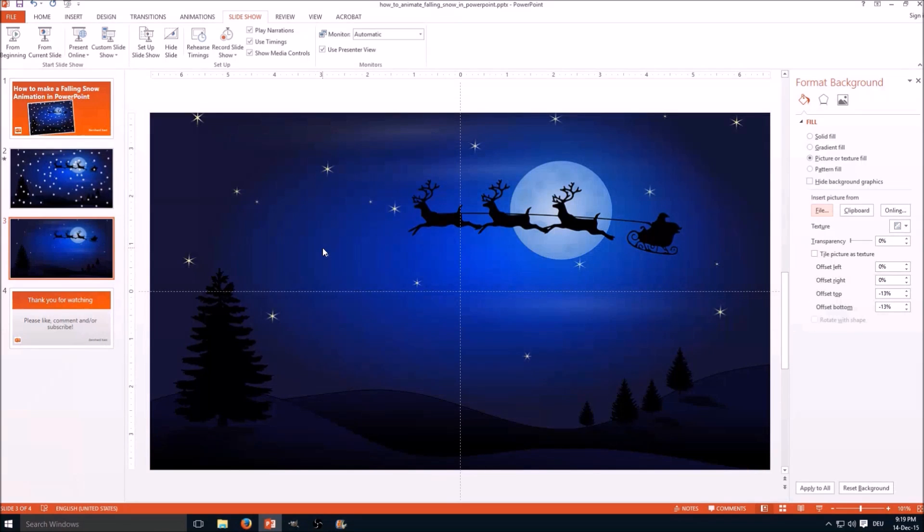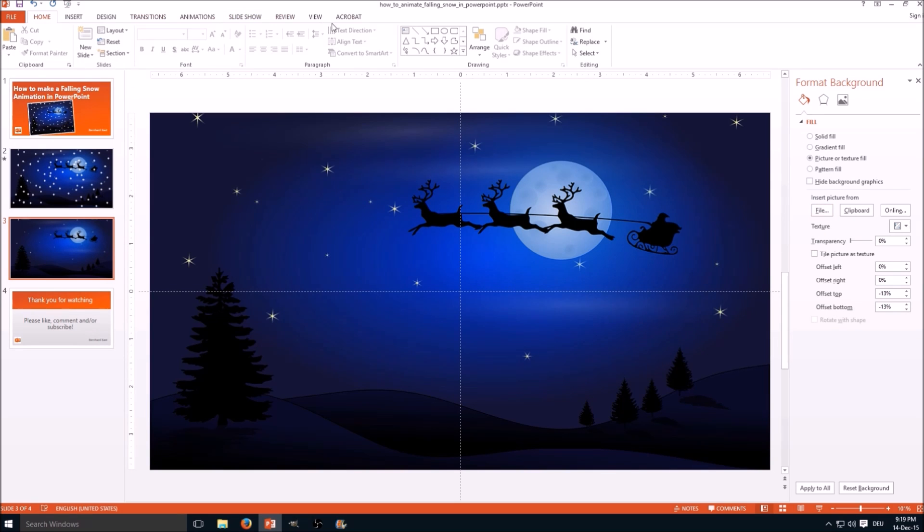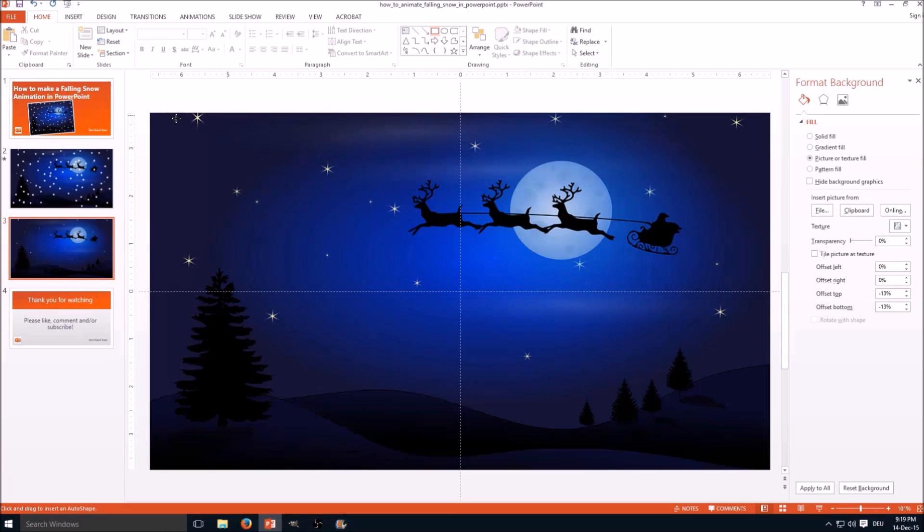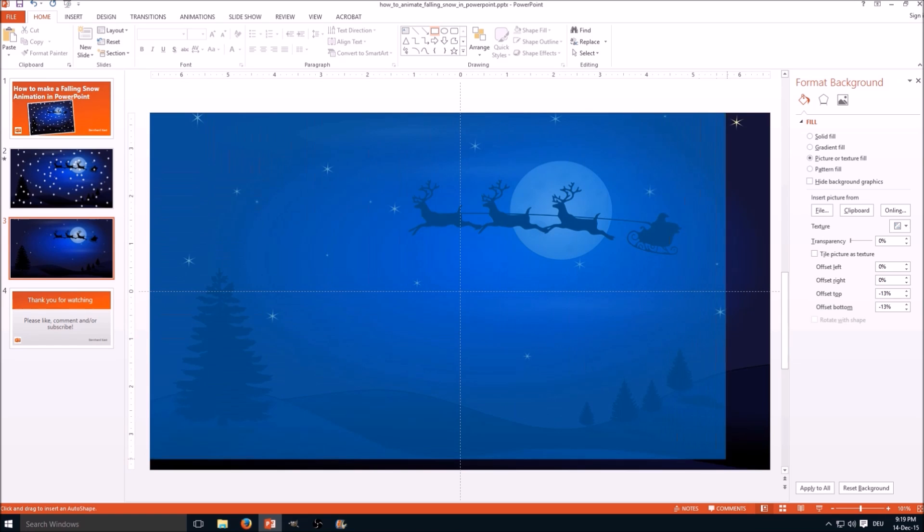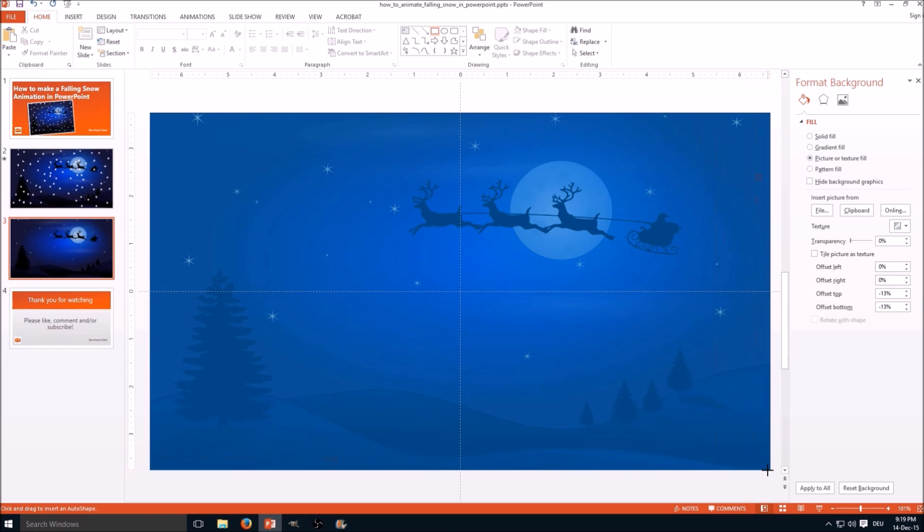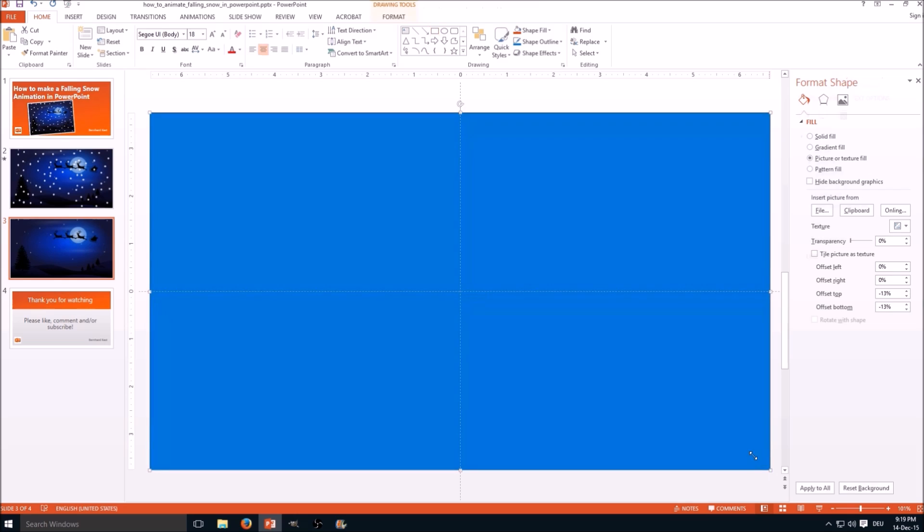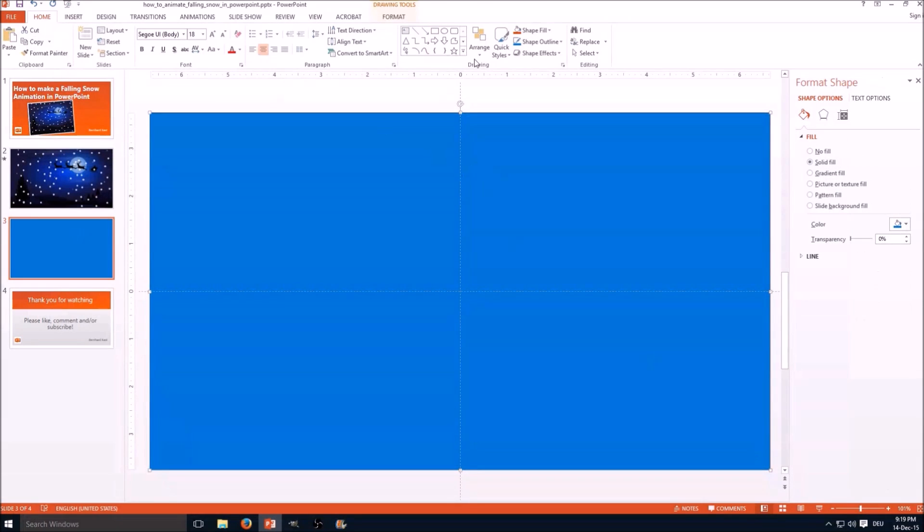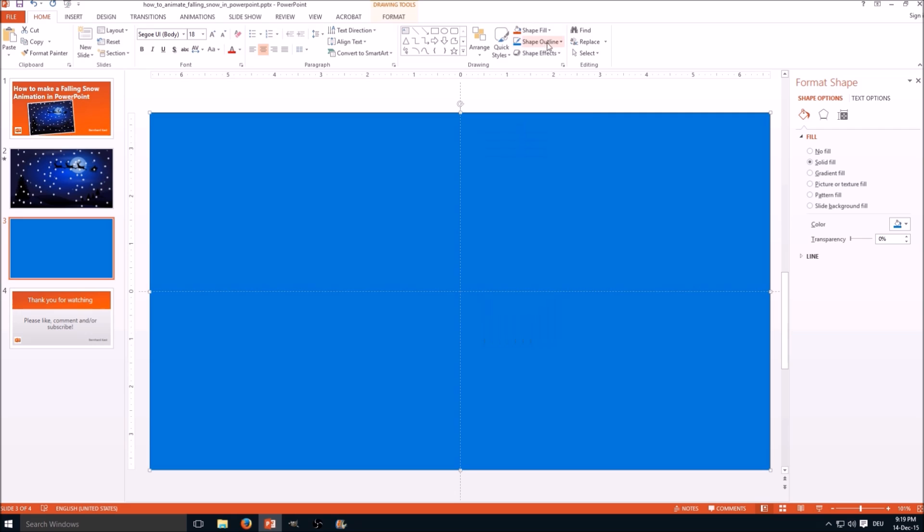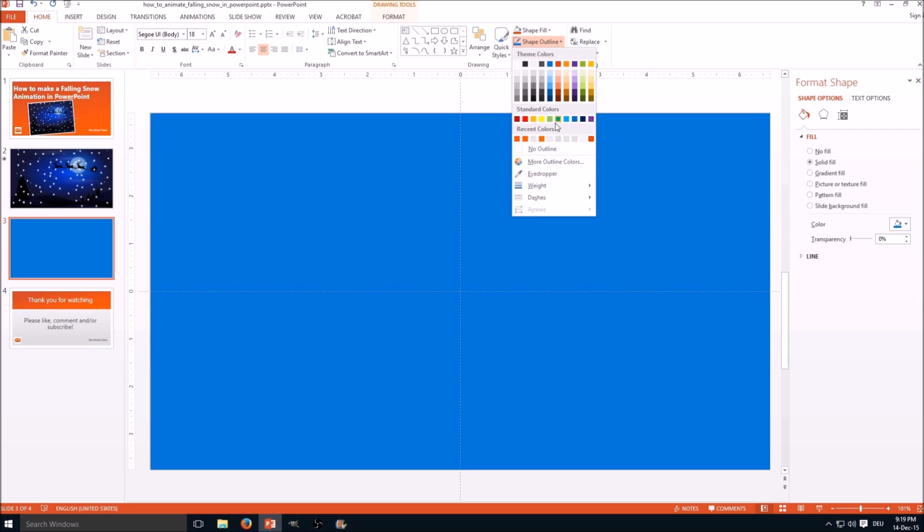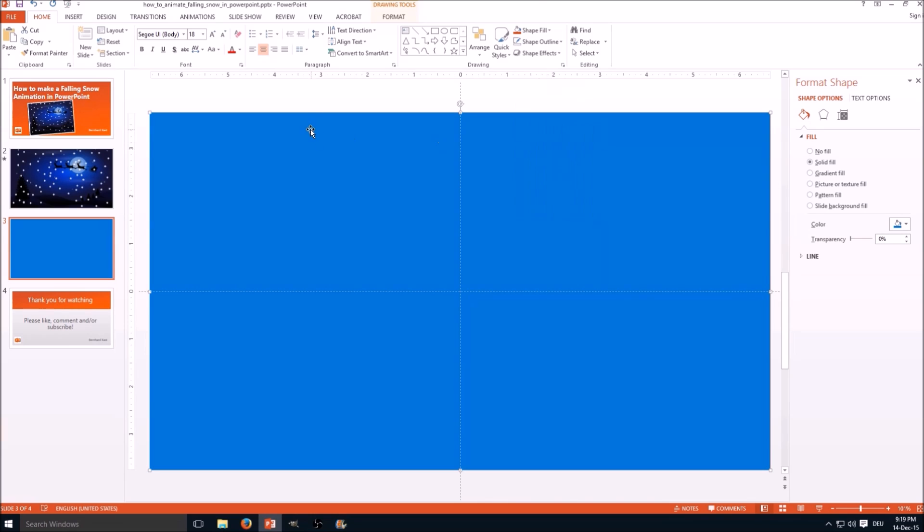And the next step, which probably is a little bit confusing but will make way more sense later on, we insert a rectangle which has exactly the same size as the slide. Autosnap works great here. Next step is to remove the outline. Go to shape outline, no outline.